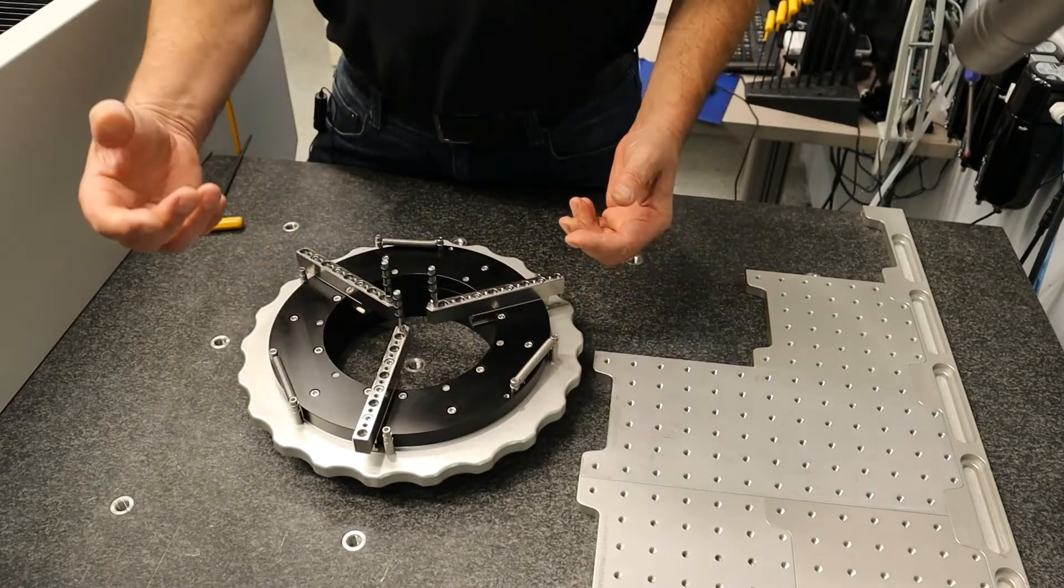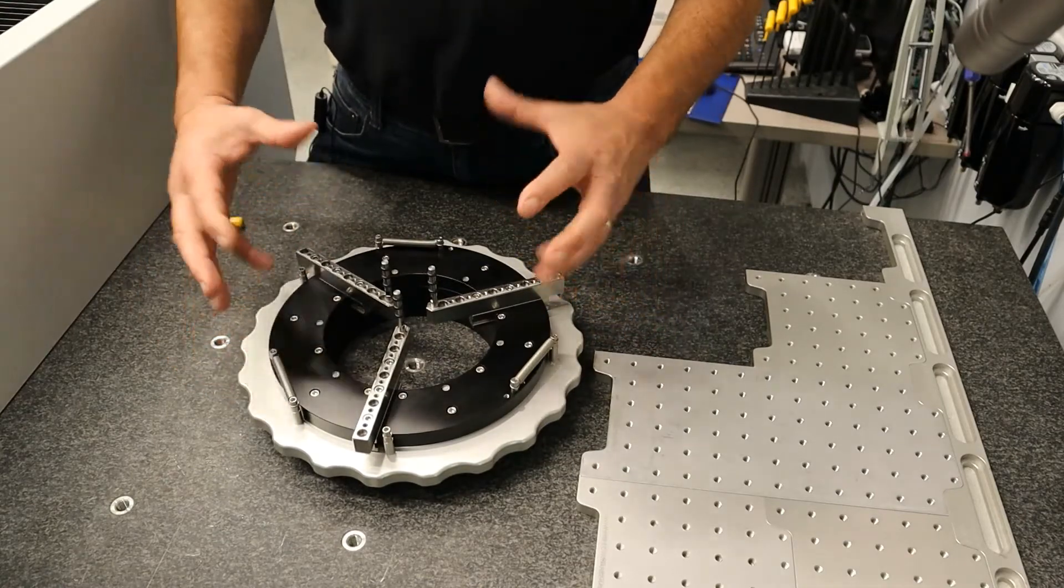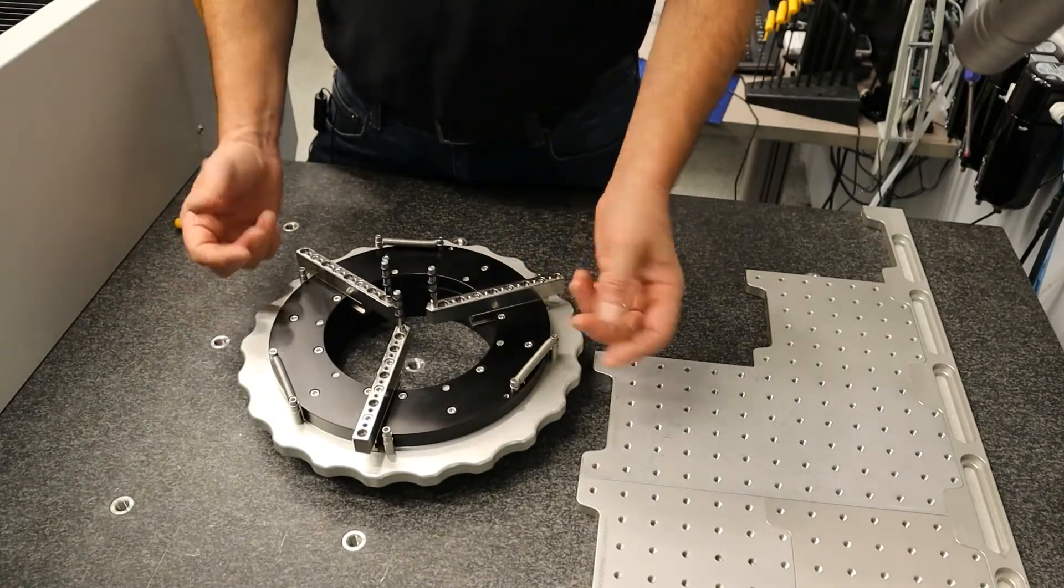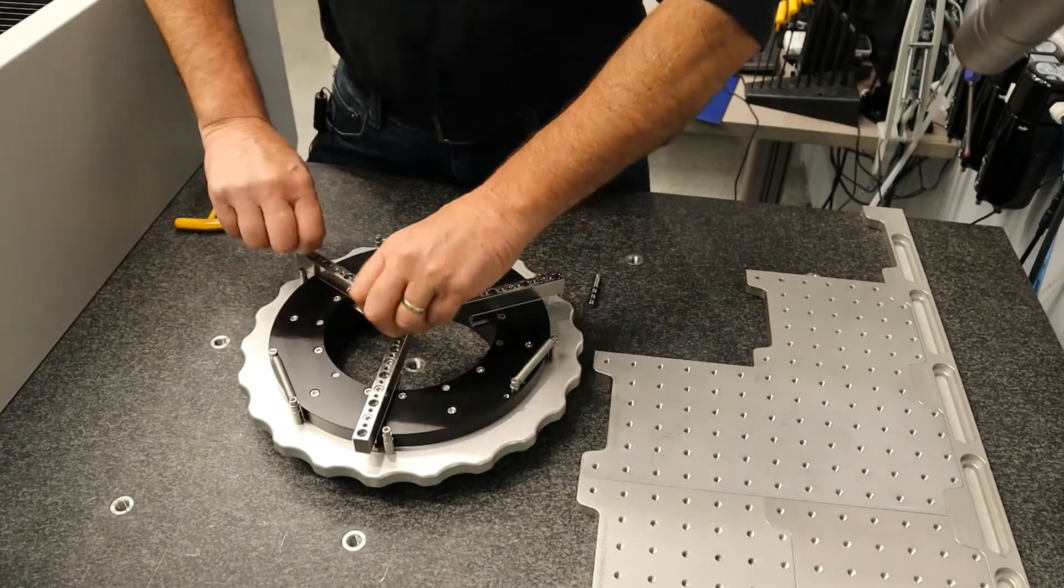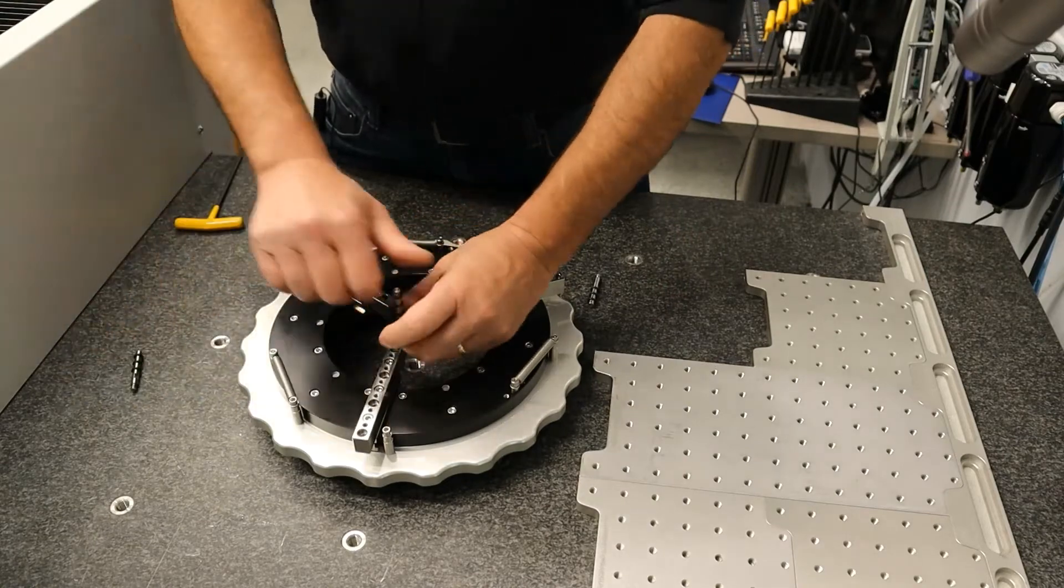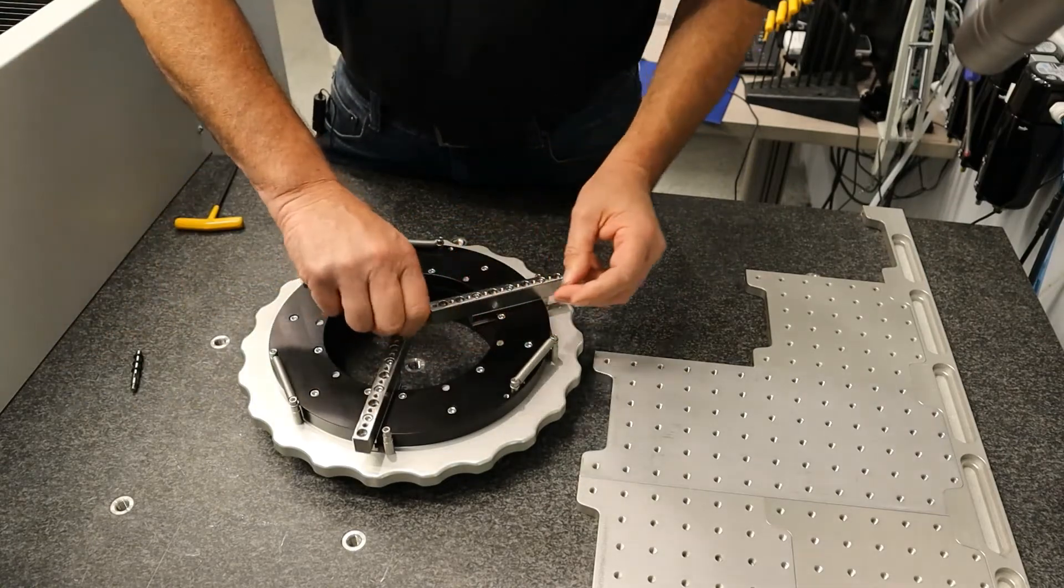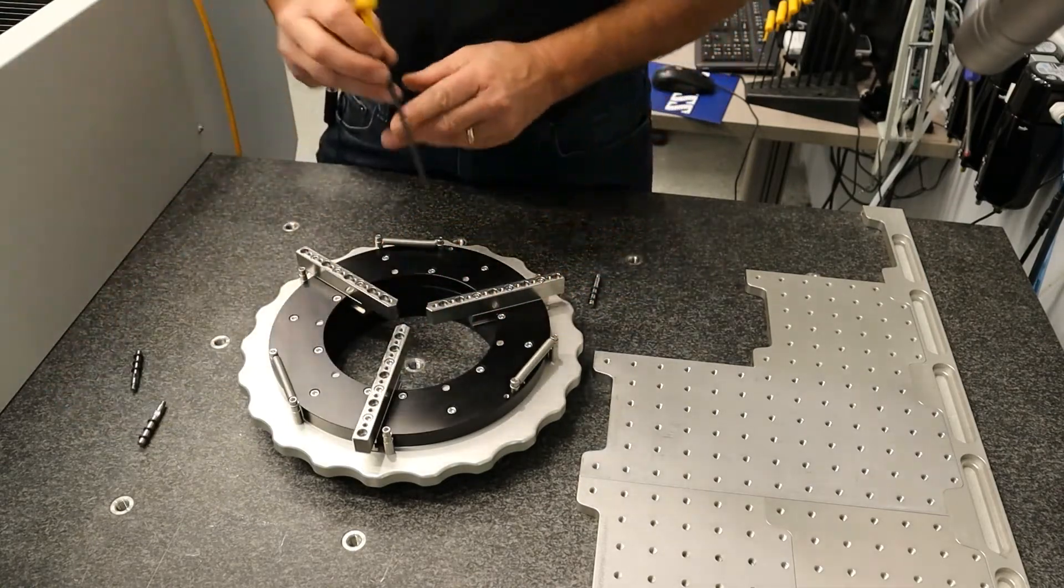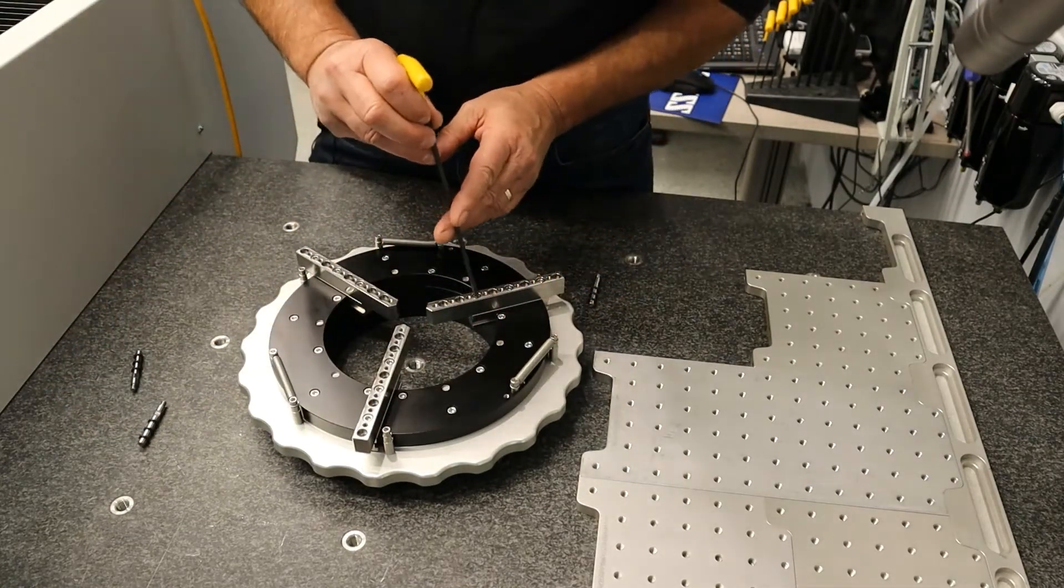You can also change the spring sizes—put heavier or lighter springs. You can also adjust these jaws.